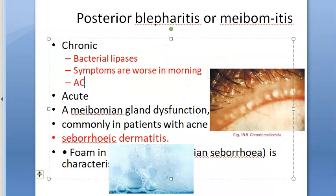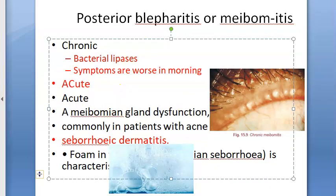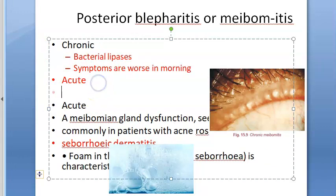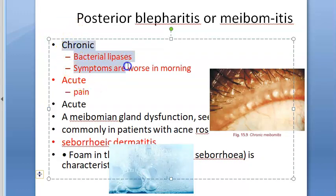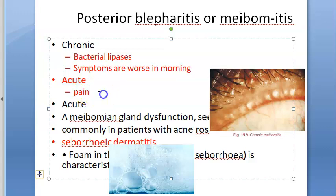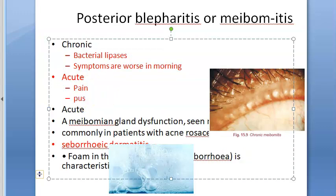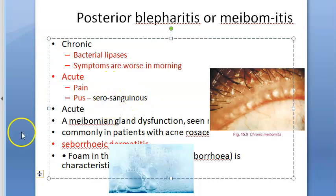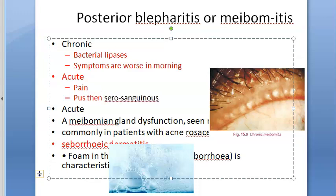Acute meibomitis occurs due to staphylococcal infection. It is characterized by painful swelling around the involved gland — note that pain distinguishes it from chronic meibomitis. Pressure on the gland results in expression of pus, followed by serosanguineous discharge.